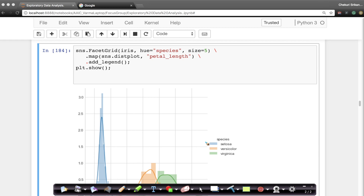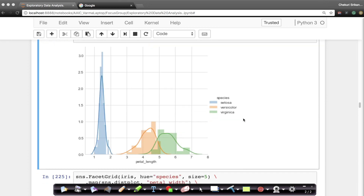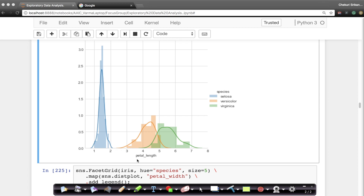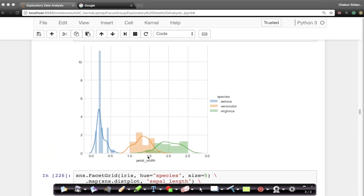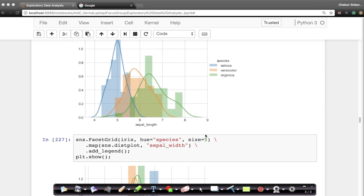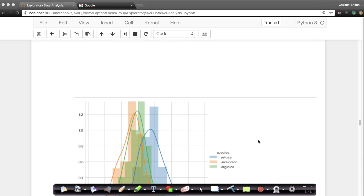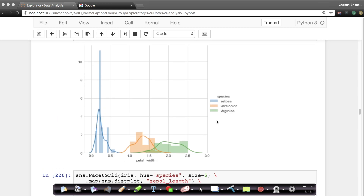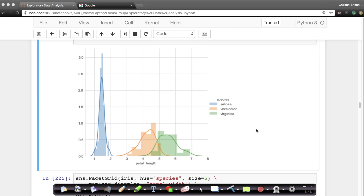What I have done here is drawn a histogram on petal length on the x-axis, with the histogram count on the y-axis. I have also drawn histograms on petal width, sepal length, and sepal width for all three classes: setosa, versicolor, and virginica. Now let us see which of the four variables is most useful in classifying a given flower. If I have to pick just one feature, which of the four is most useful? Let us try to understand that.